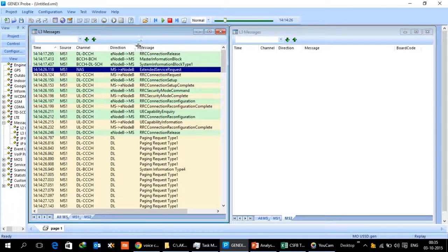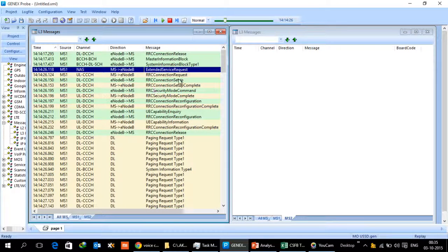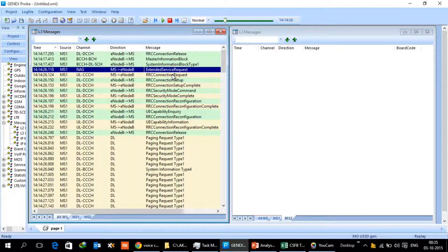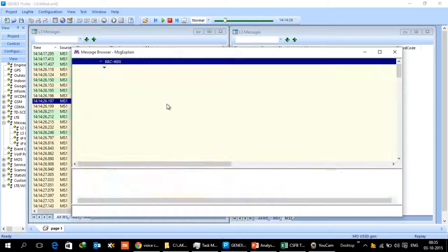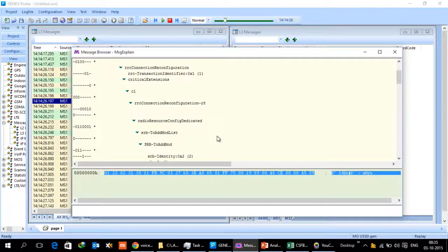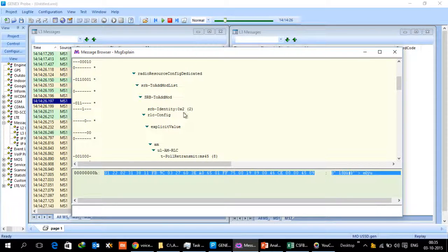Then between eNodeB and MS there will be regular call setup messages like connection request, setup, complete security mode processes, and setting up of the second SRB for the NAS signaling.